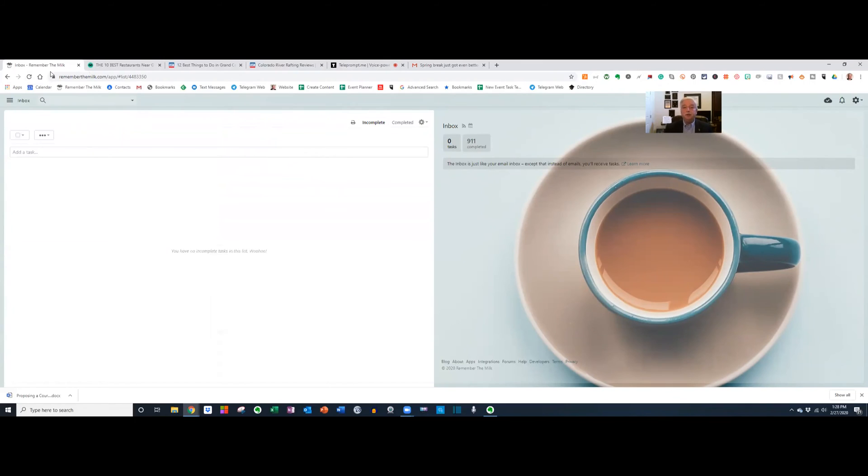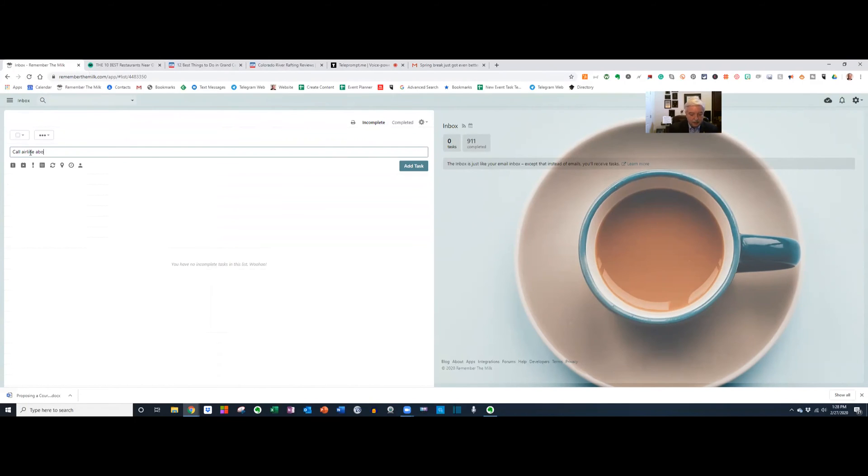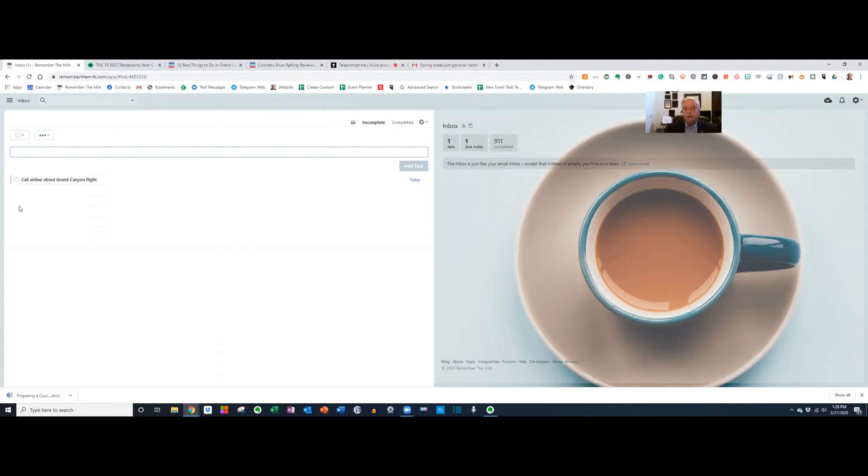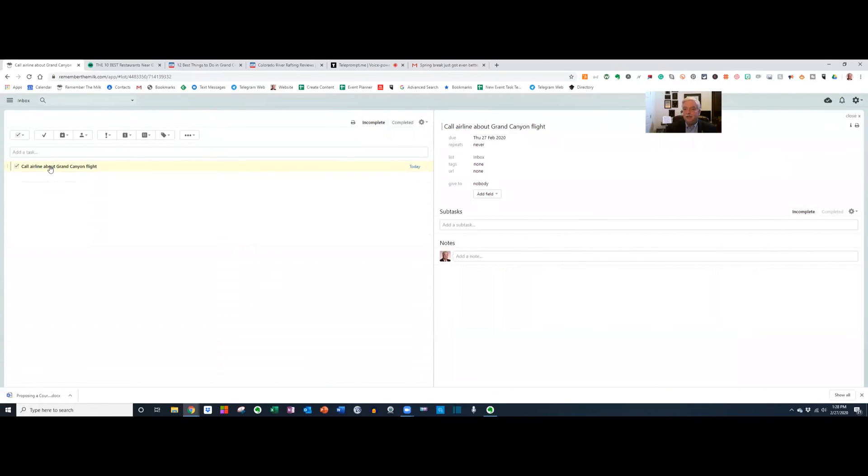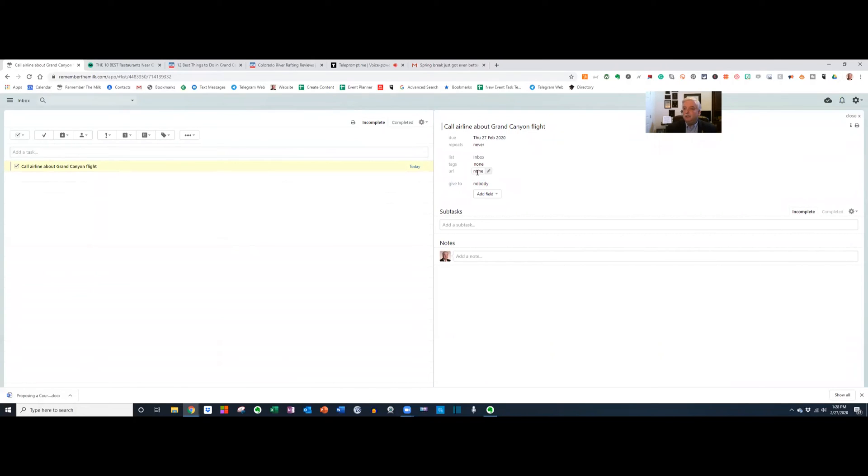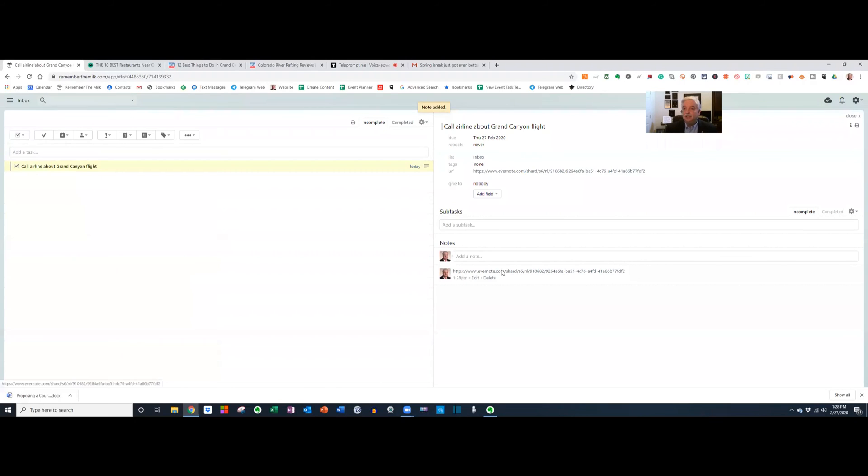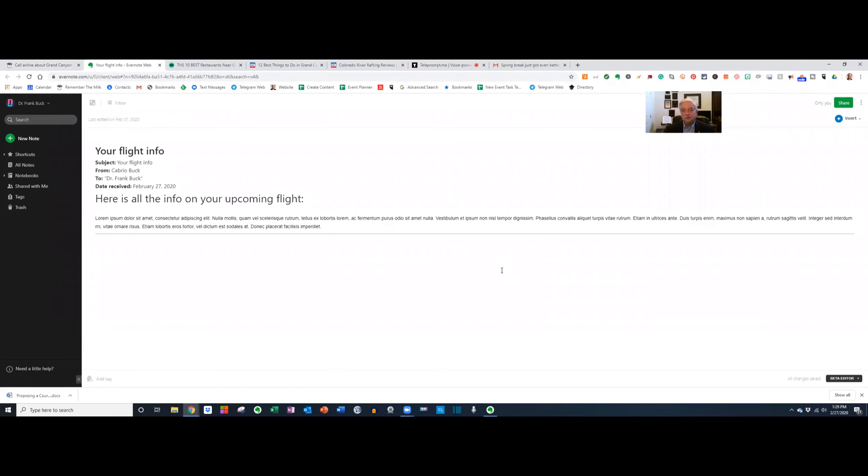Now I'm going to go over to Remember the Milk and create a task reminding me to call the airline. Here we are in Remember the Milk. I'm going to create a new task and say call airline about Grand Canyon flight. There's that task. Now when I call them, I'd like to have that information from Evernote in front of me. I'll just click on the task, and then over here where it says URL or in the notes section, I can just paste what I had copied. So now when I have the airline on the phone, I can just click this link, and there we are on that note. That's one of the great things about Evernote, is that every note has its own link, and you can take that link and put it in a task.